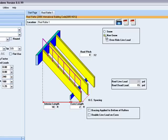Under the non-snow icon, you have the option to override the calculated live load if you wish to use something different.